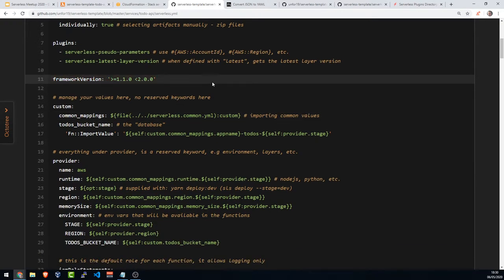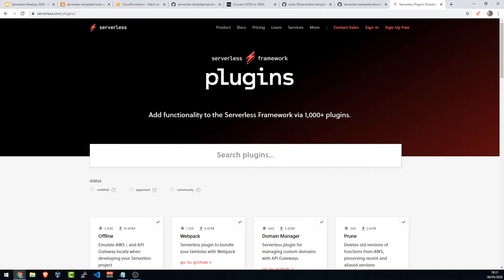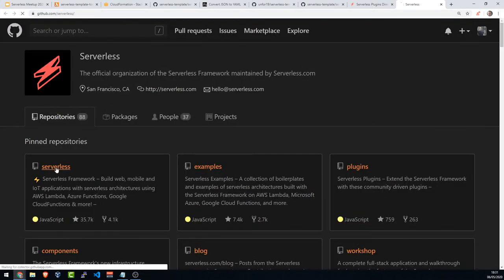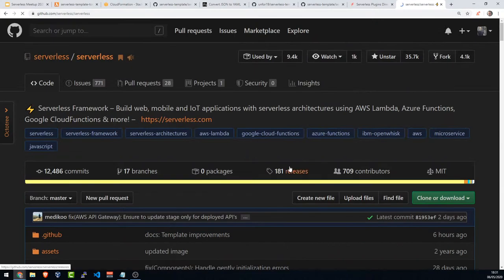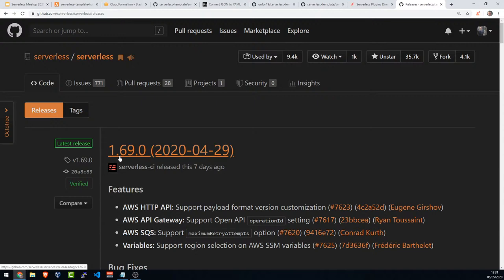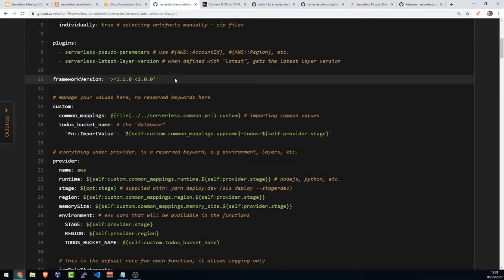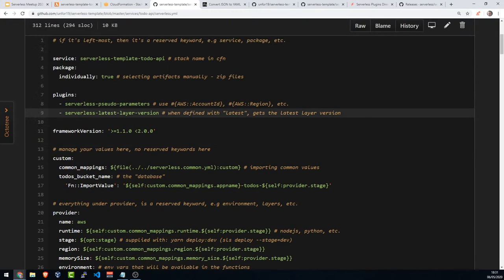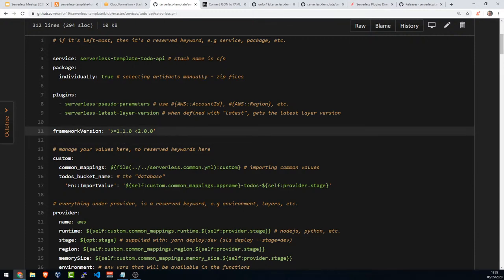Framework version is the version of the CLI you are currently using. I think the latest is now 1.69. What I'm saying here is you can only deploy this stack if you're running version 1.1.0 or higher and lower than version 2. This way, if somebody uses version 2.x and says it doesn't work, we can tell them to please use only these versions. Maybe I'd even tighten it to 1.56 since 1.1 is very old.